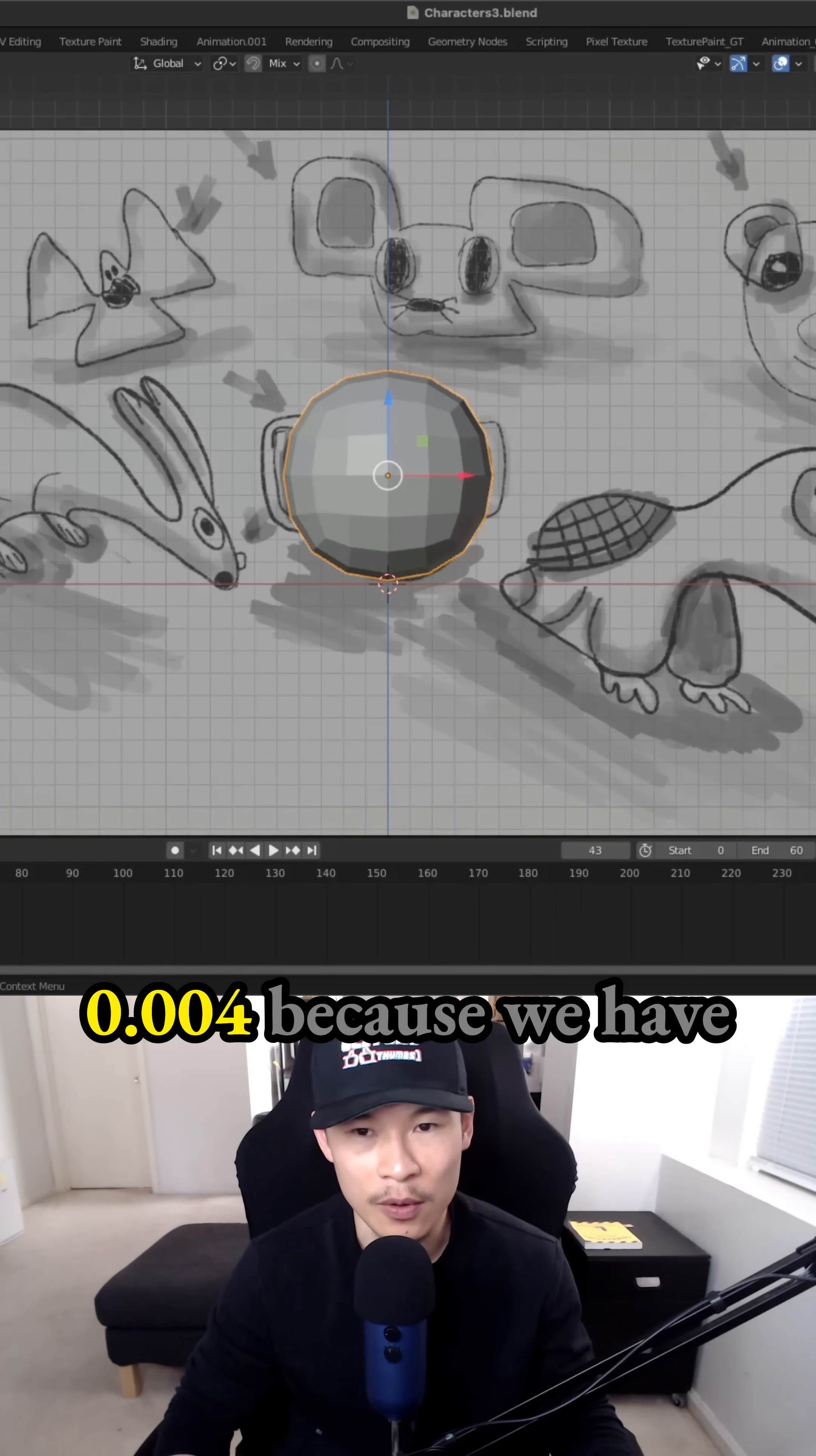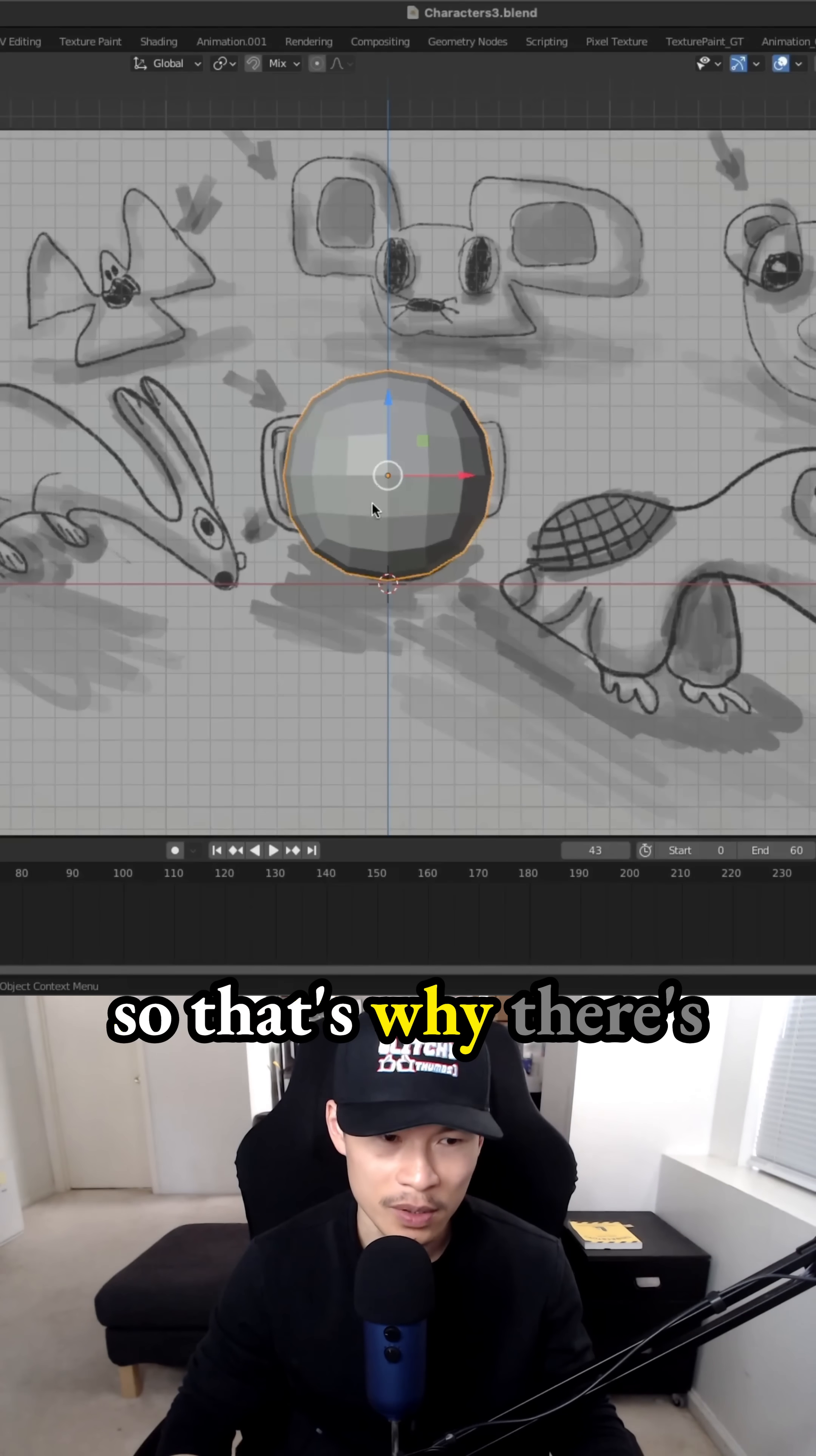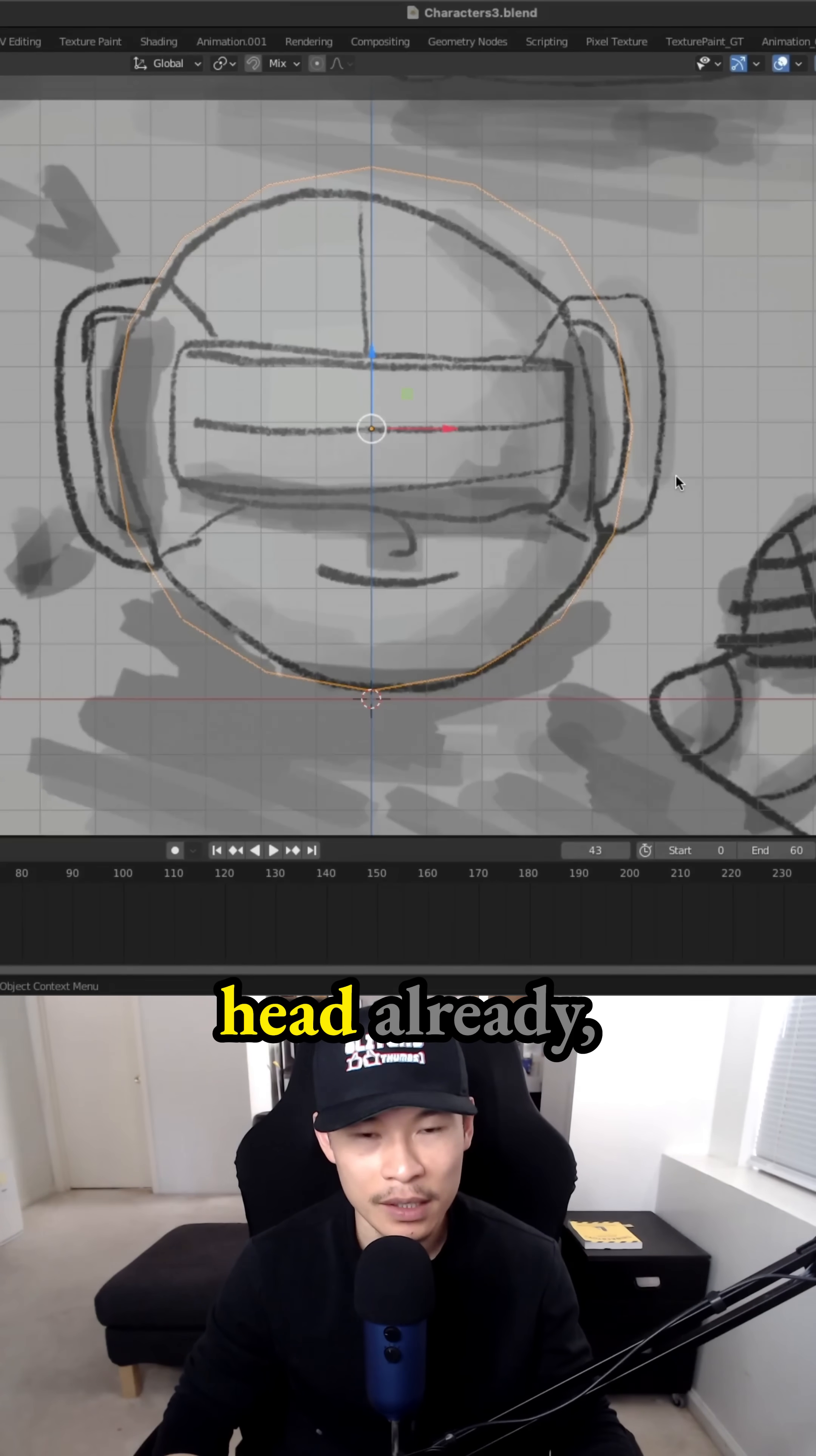And it says 0.004 because we have other characters that are using the head naming extension. So that's why there's a number four. So I go into x-ray mode just to see what I'm working with. We have the head already.